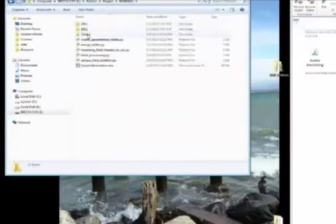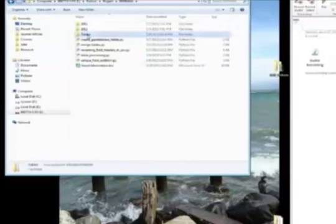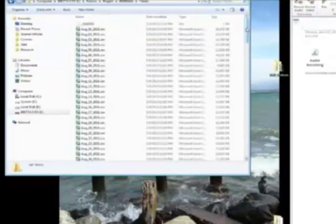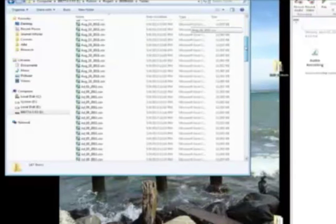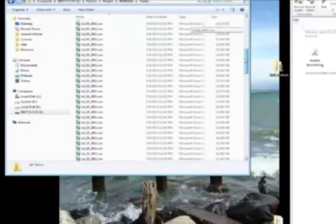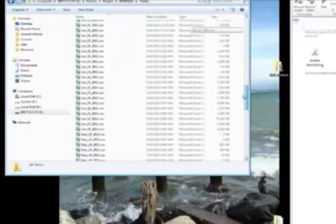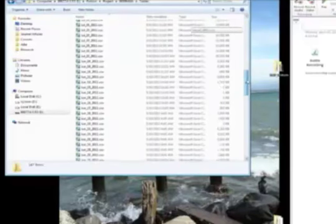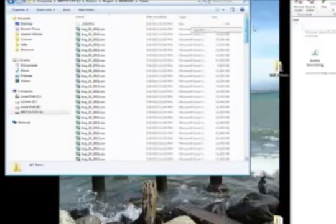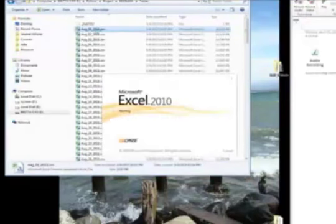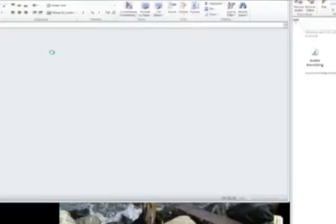So after running that script, we go to the new file structure, open it up, we open up that table folder, and every single one of those files has been renamed so that the white space was replaced with the underscore.